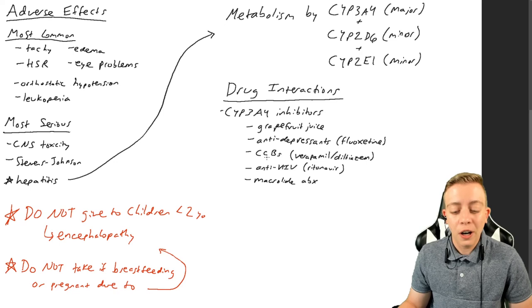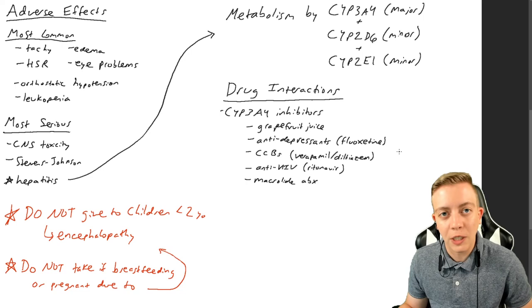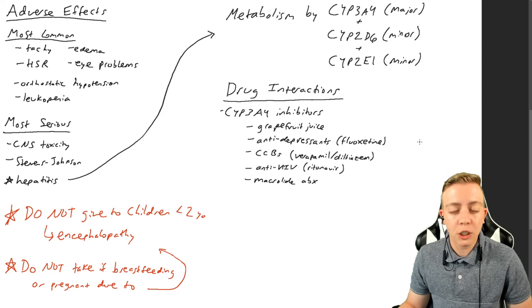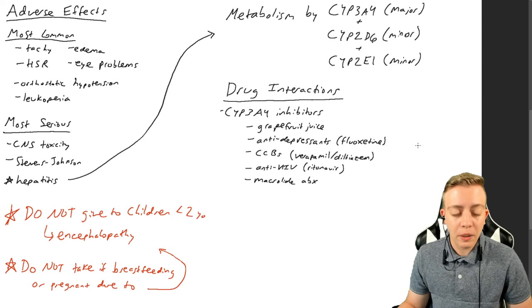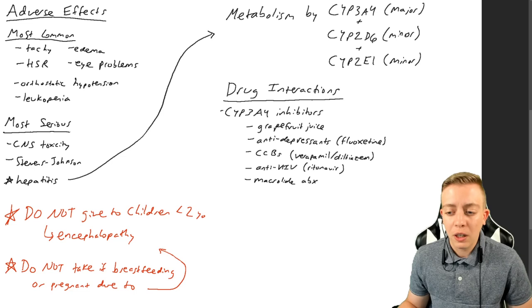So you're going to have ivermectin toxicity with your giant horse dose of dewormer paste, but you're also going to increase your likelihood of arrhythmia from a calcium channel blocker. So this is very complicated and should not be something that you mess with on your own. If you need to take ivermectin or you need to mess with your cytochromes, this is something your doctor should be doing. You should not be handling this on your own because it is incredibly dangerous.